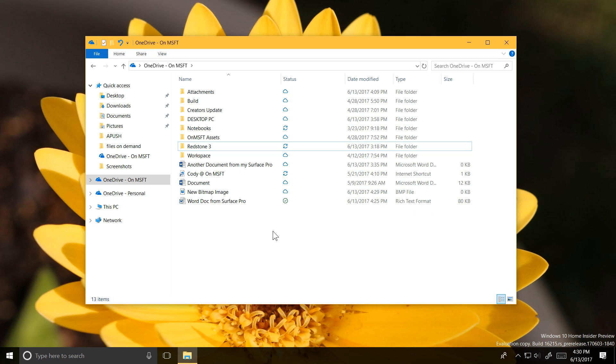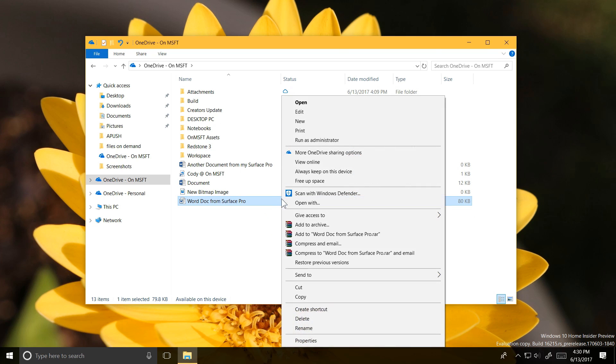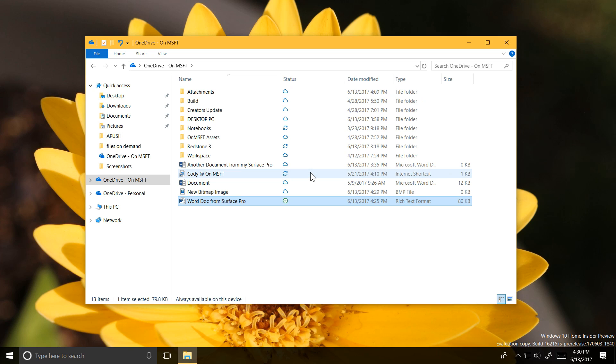This feature is currently available for Windows Insiders on the Fast Ring and will begin rolling out over the next few days. It's a feature that will have to be enabled by the user once it's received.